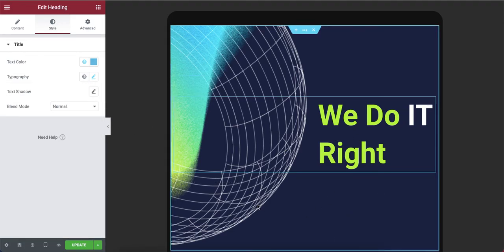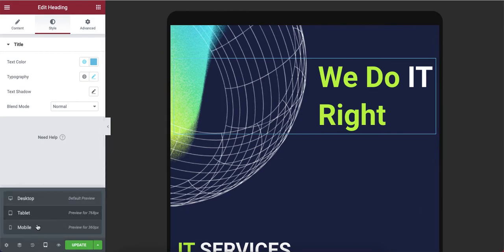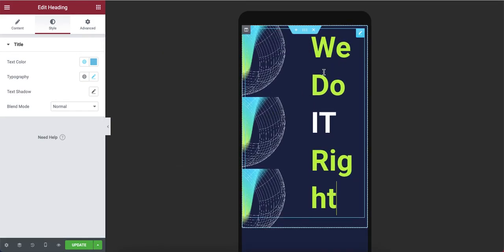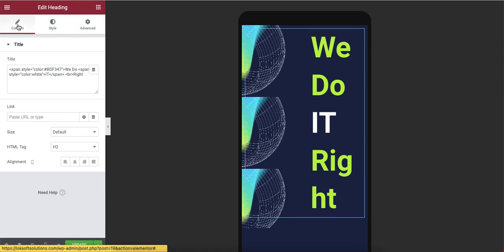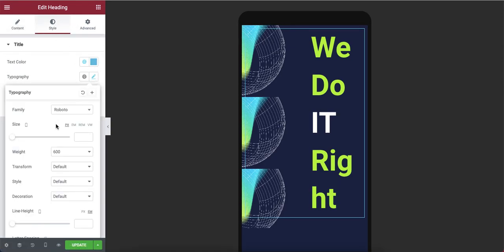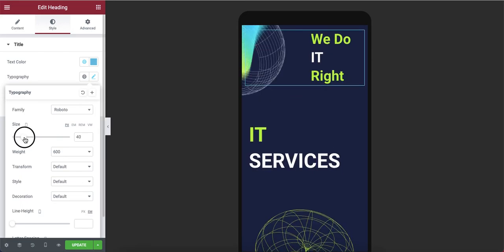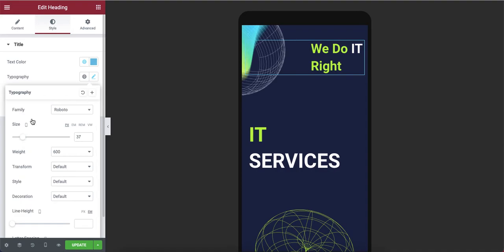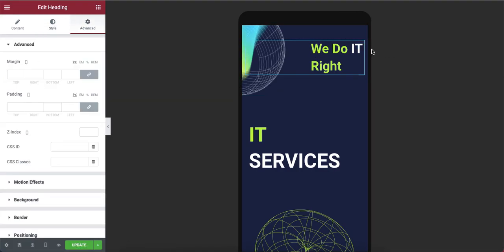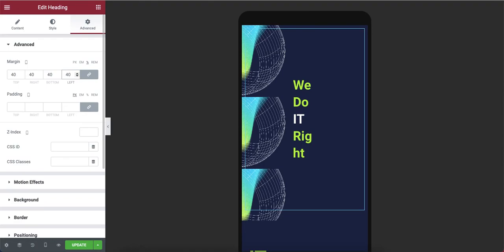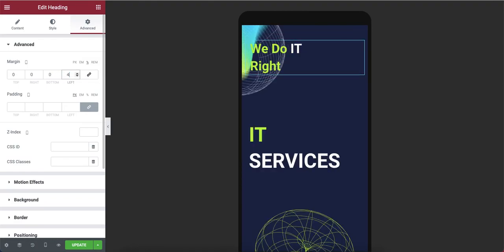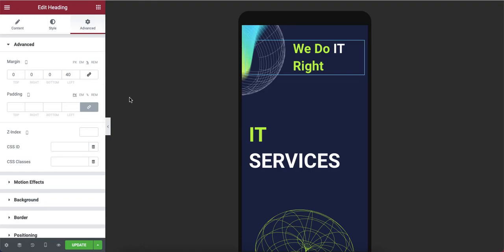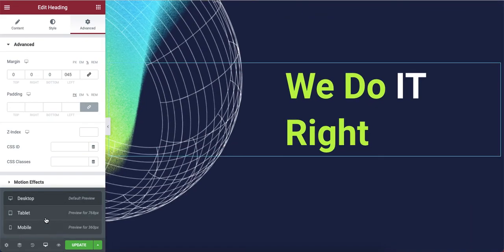On the mobile view it's completely chaotic. I need to reduce the size for mobile and find a position where it fits. It's going too far right, so I'll put it more toward the center — around 14. Now this looks good. I've now adjusted the layout for desktop, tablet, and mobile.